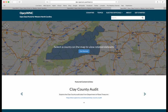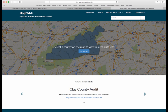Now, of course, it is an open data portal, so we would like to encourage individuals to post data to OpenWNC. We've got another video on how to do that, so go ahead and check it out. Thanks for your time.